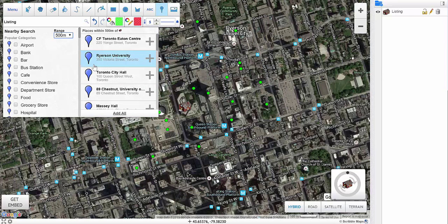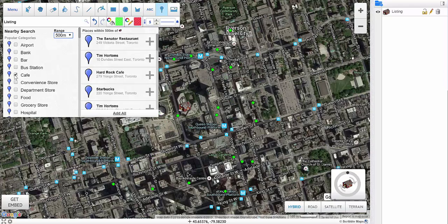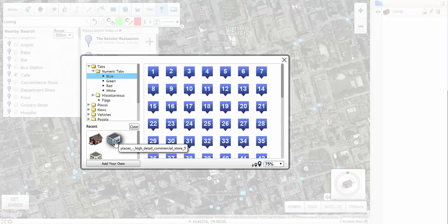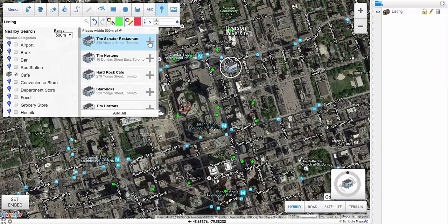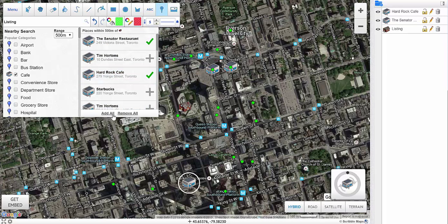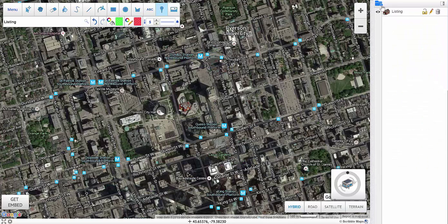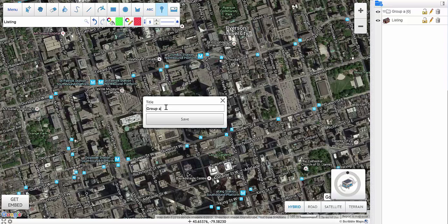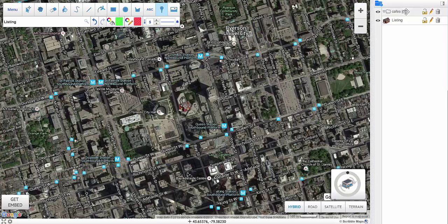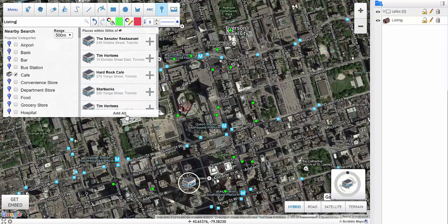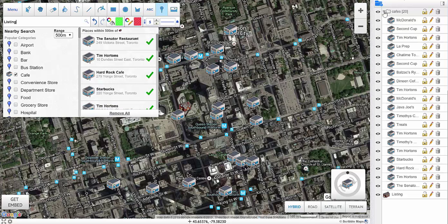In this example, let's say we want to add all the cafes and bars around a particular listing. I can select the cafe category and even change the marker icon. I can then add each location individually or add all at the same time. You can also create a folder — I'll call this folder 'cafes' — save that, select it, and then add all the markers directly under that folder just to keep things organized.